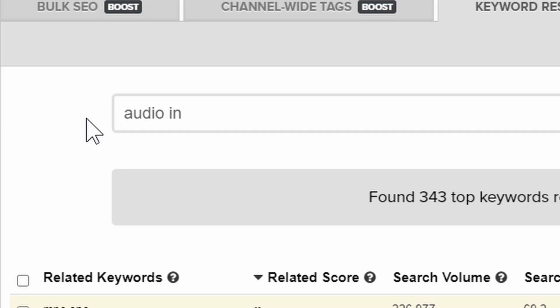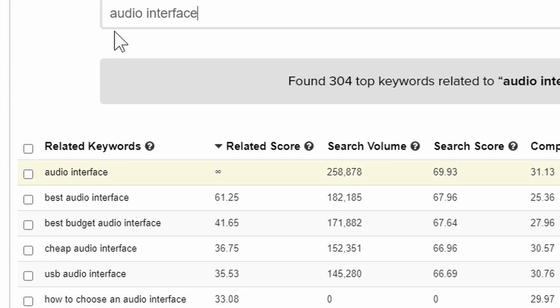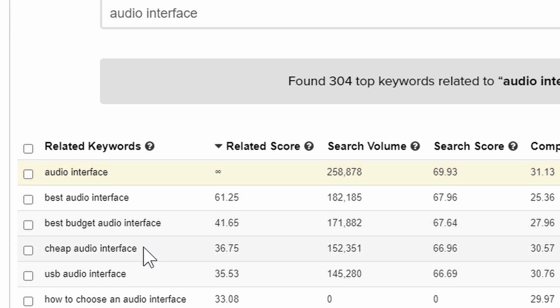What was the other one? Audio interface — that one video was giving me a lot of subscribers. So if I wanted to get more subscribers, I would put 'audio interface' in the search. What are people looking for? They're looking for the best audio interface. So maybe I would talk about the best audio interface, the best budget one, cheap audio interfaces, or USB audio interfaces. These are things I could talk about on my channel to get more views, because apparently these topics are getting views on my channel.